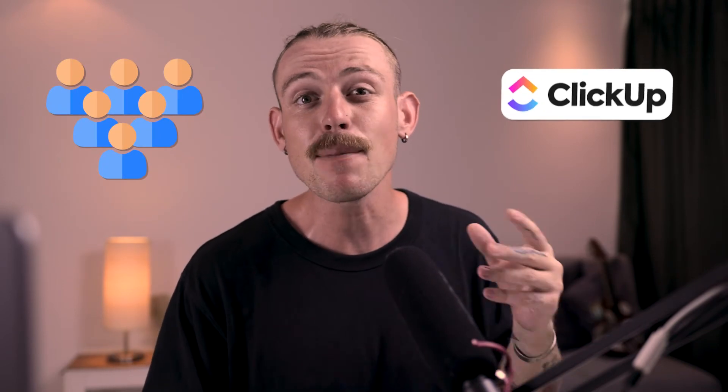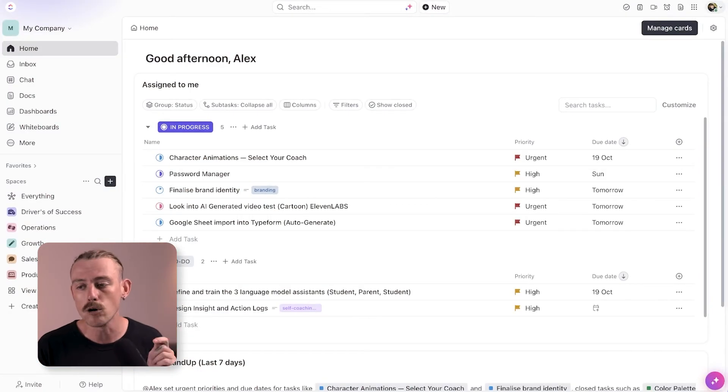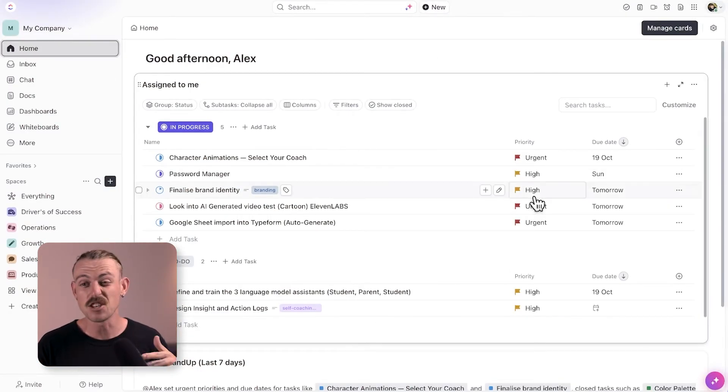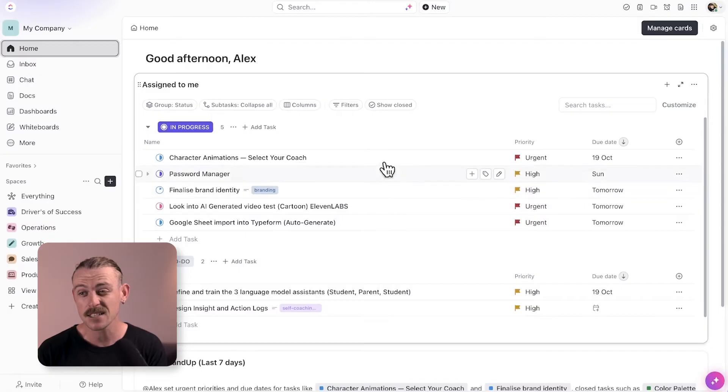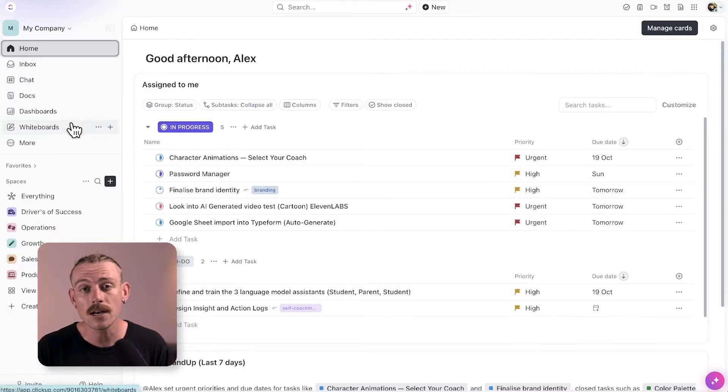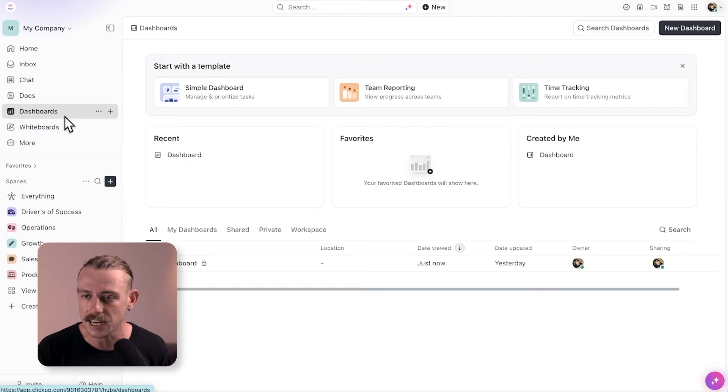I definitely see some value in ClickUp Brain. I guess it depends how large your team is and how much you utilize the other ClickUp features, specifically the docs feature and chat. Here, we have my ClickUp Home dashboard, which is nothing exciting, right? Just my tasks.